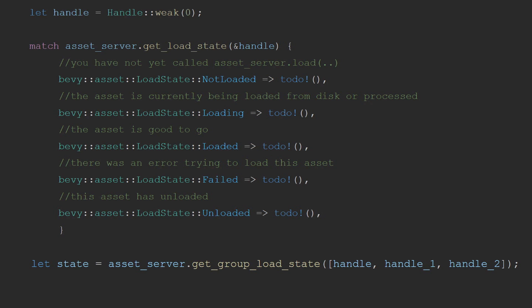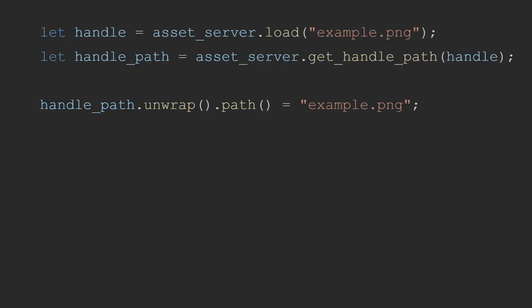There is also a version of this function that takes in an iterator over handles and will return the most relevant state of the group. The priority of return from the group function is whichever occurs first: not loaded, failed, or unloaded in the iteration, followed by if any one asset is loading, it will return loading. And only if all assets are loaded will it finally return loaded.